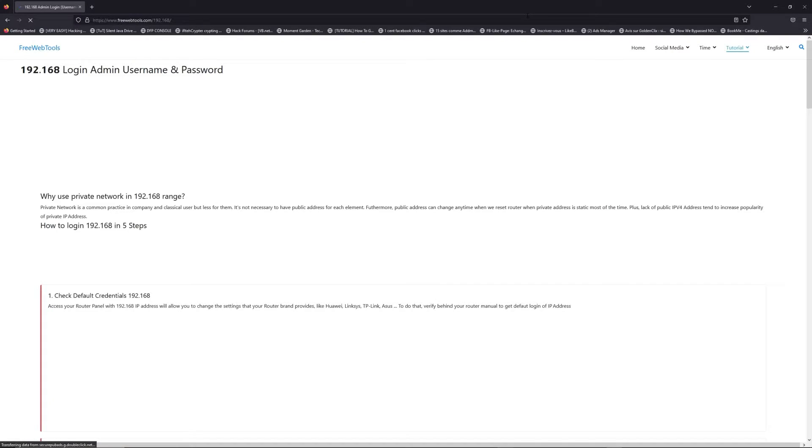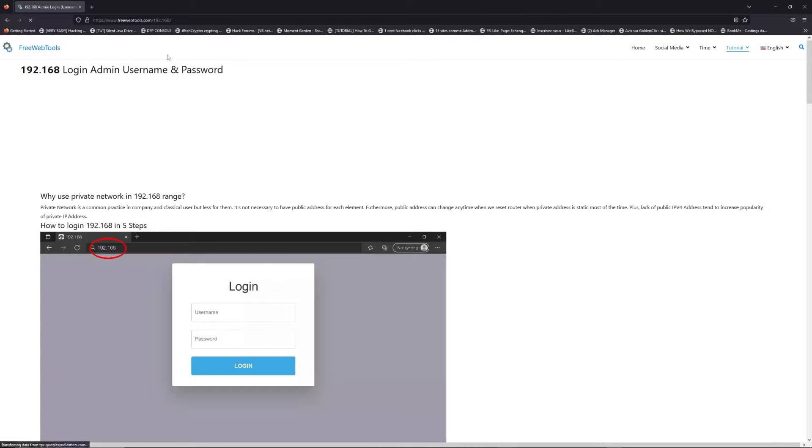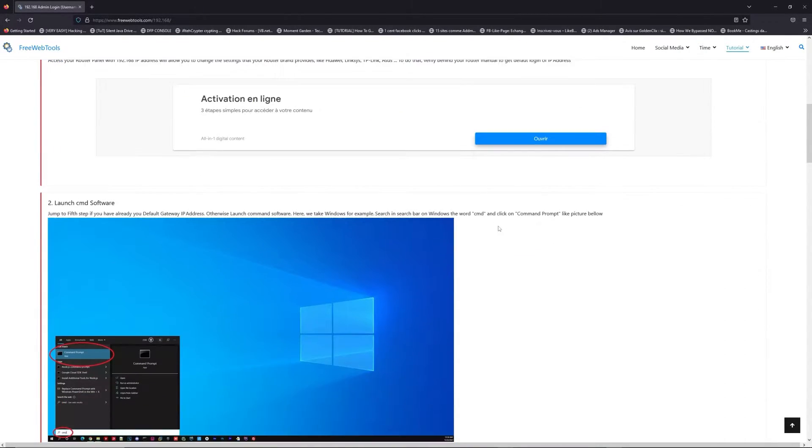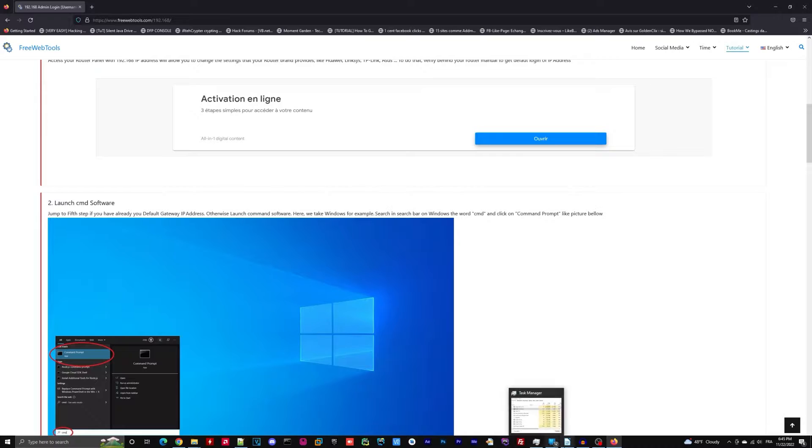Now, click on the link in description to go to your router login page and get default credentials.